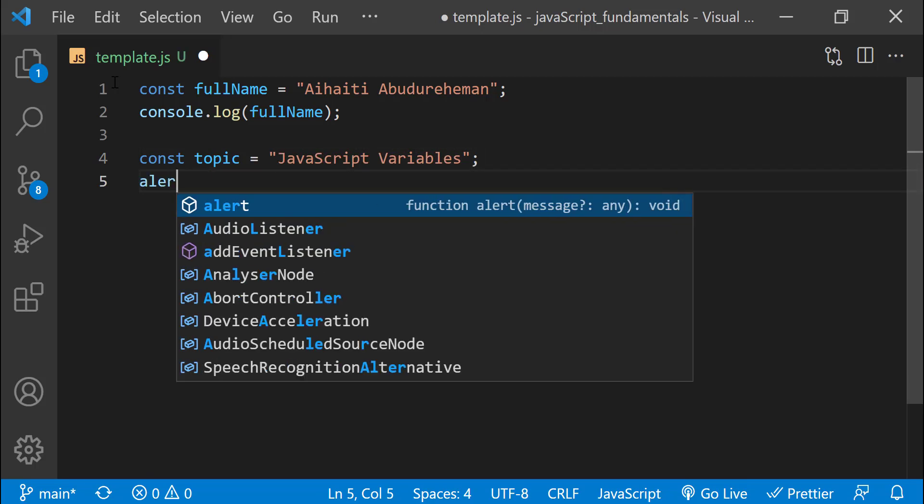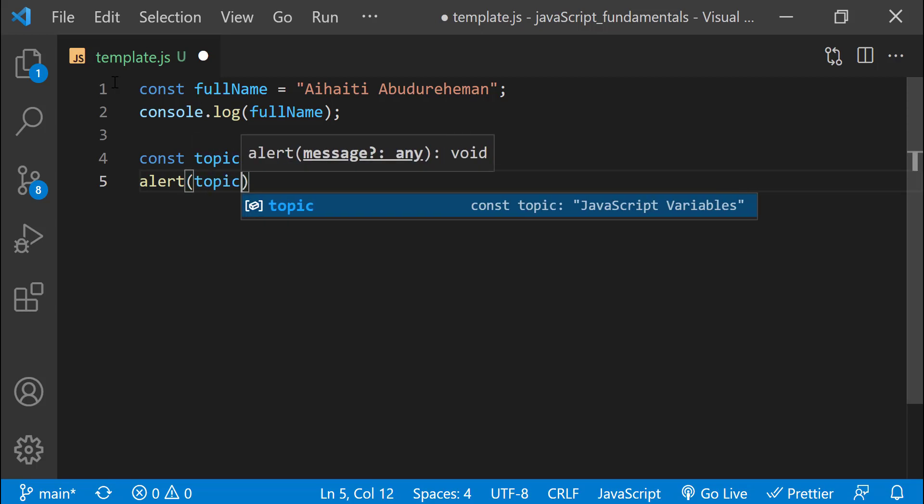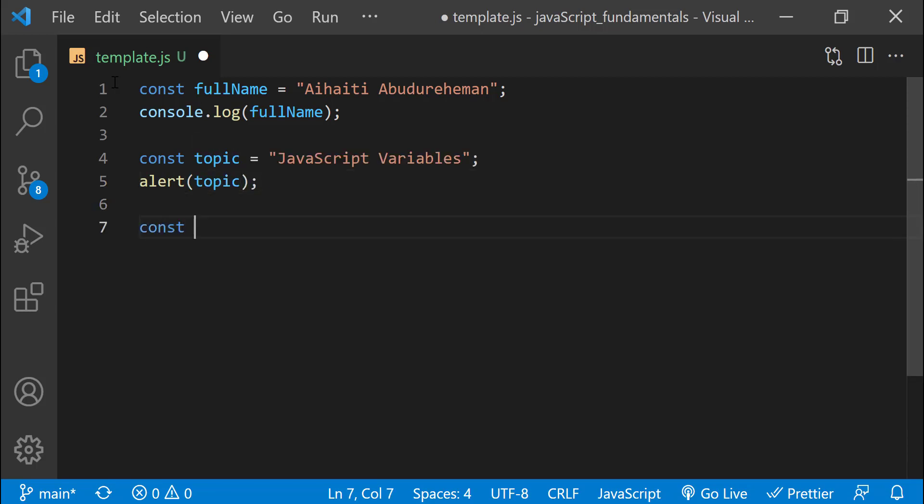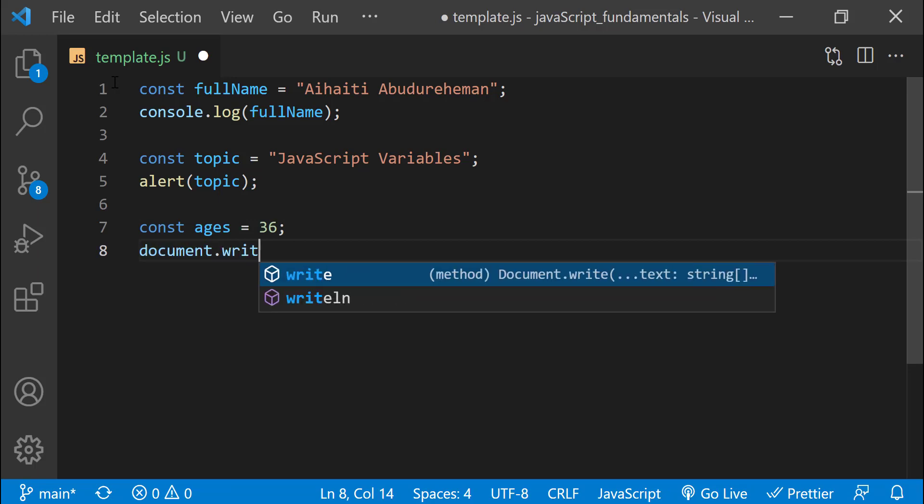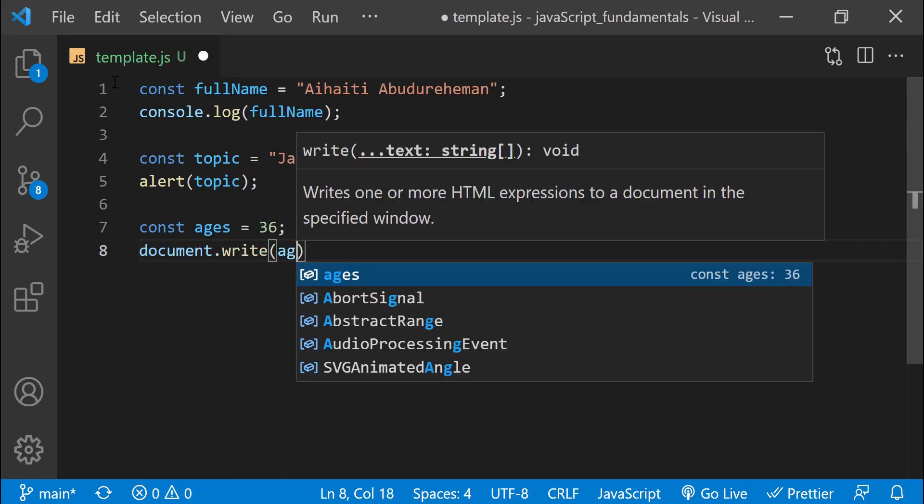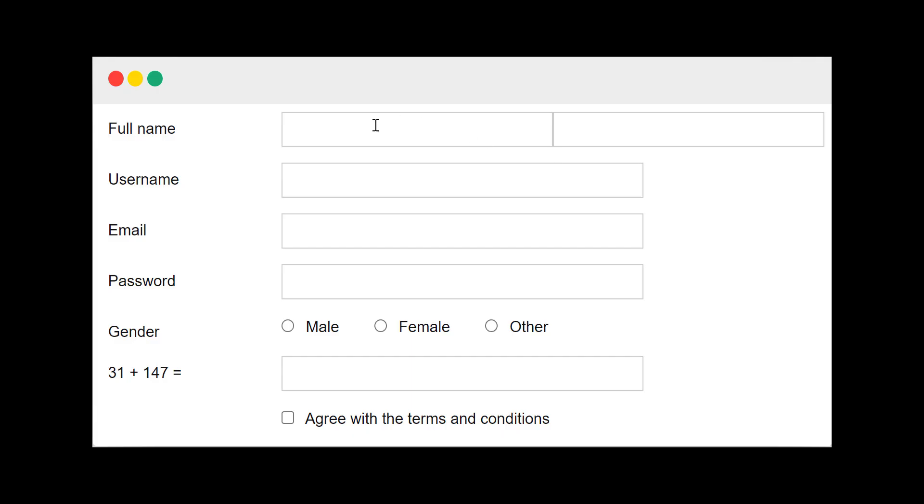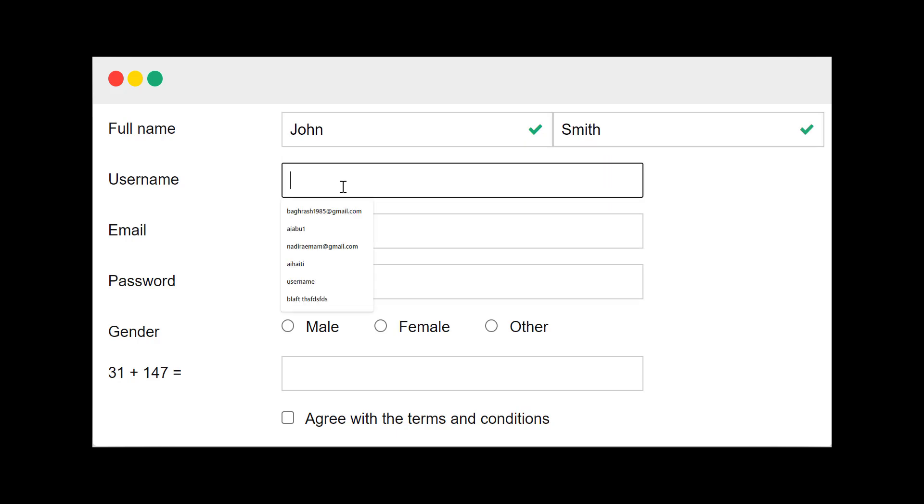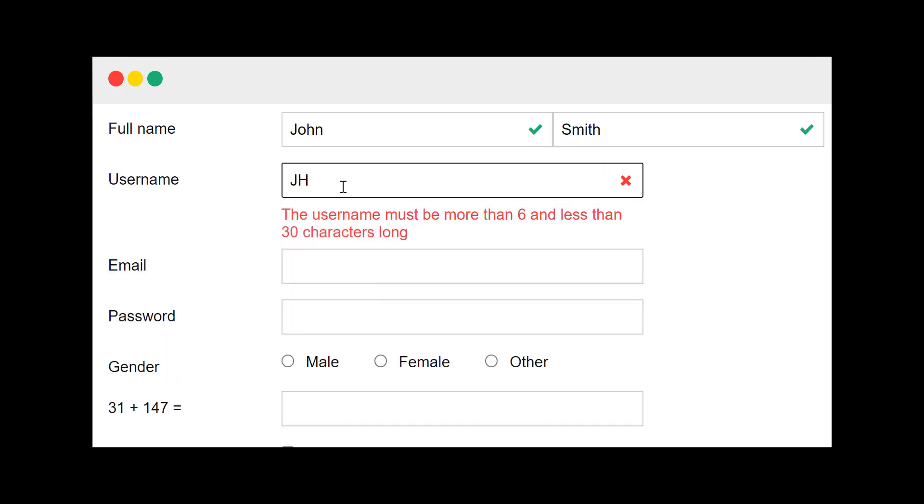All of these are not very useful in a real-life application because just about every application that we interact with have different ways of getting information from its users. For example, register for an account, sign in, create an online profile, create a blog post, and so on.